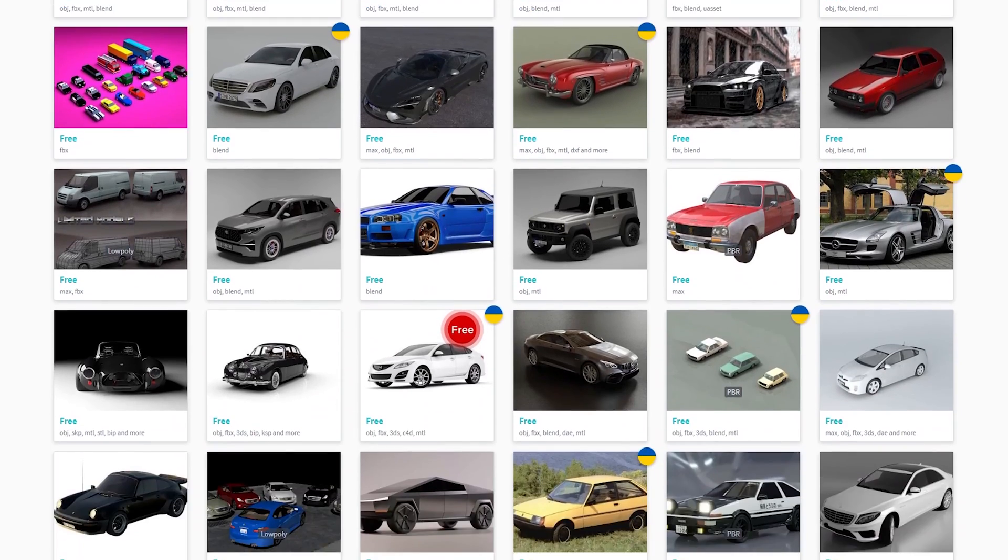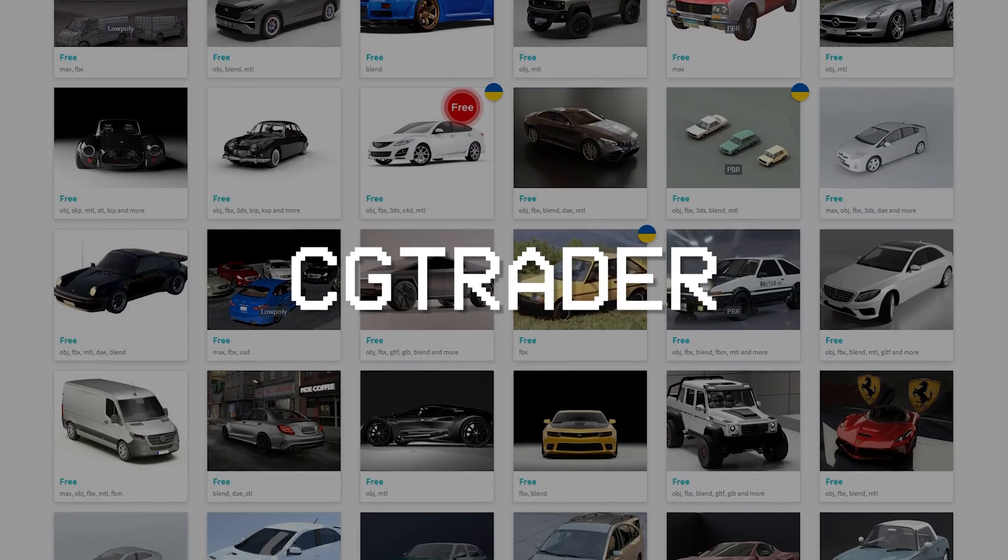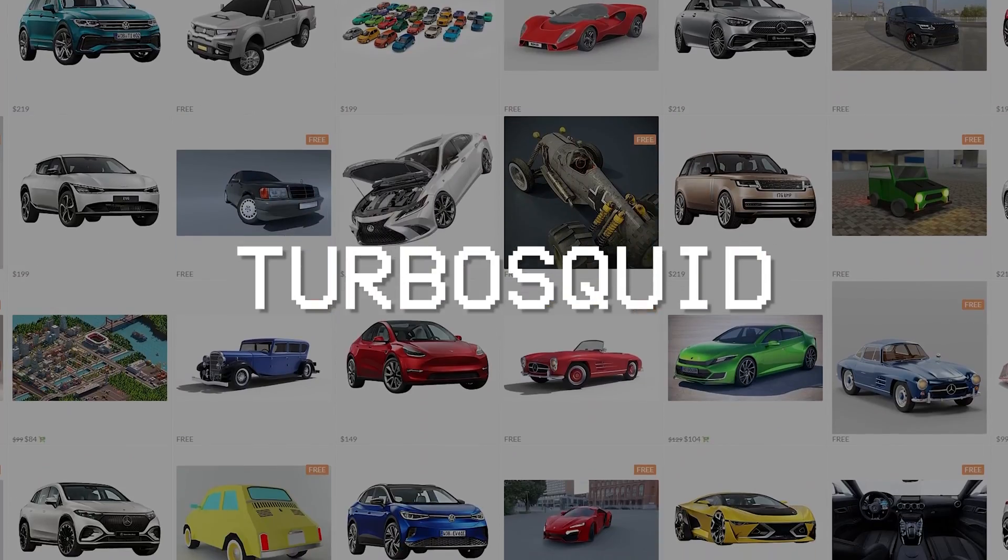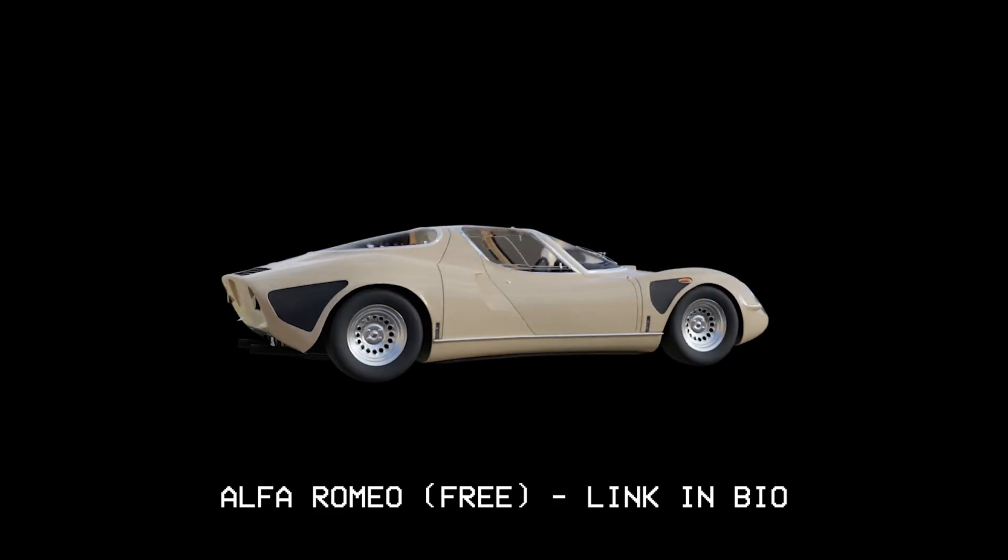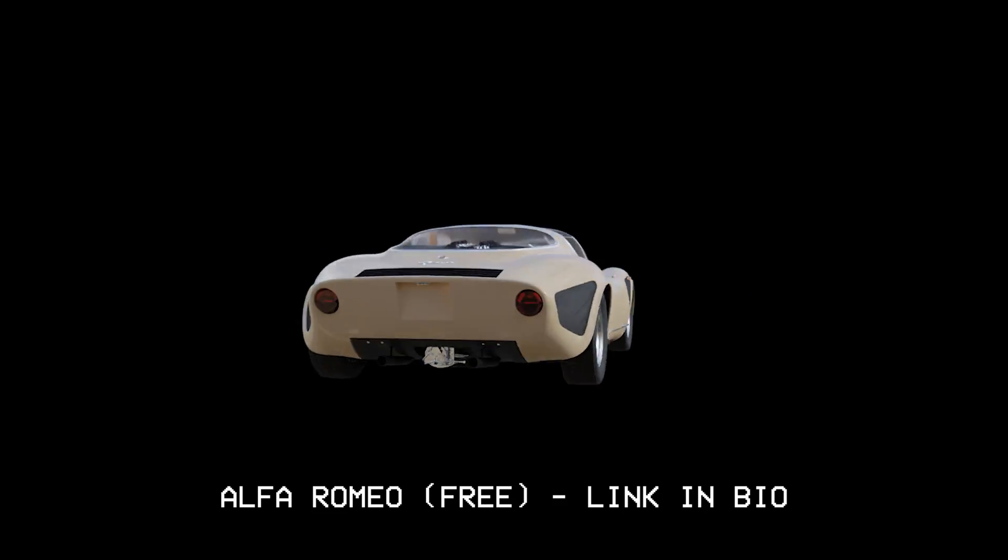You can find a ton of free car models online on CGTrader or Turbosquid. For this visualizer, I use this Alfa Romeo model.